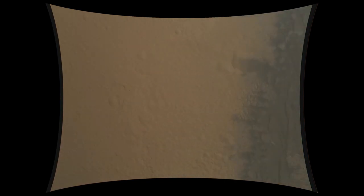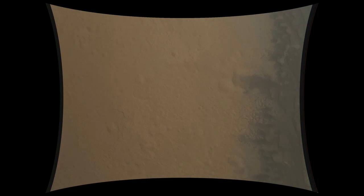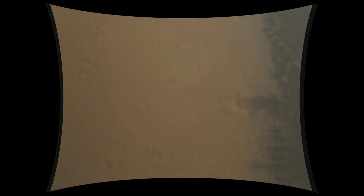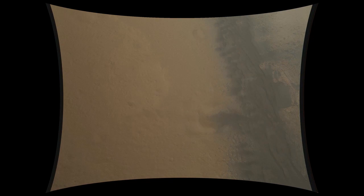We're down to 86 meters per second at an altitude of 4 kilometers and descending. We've lost tones from Earth at this time. This is expected. We are continuing on Odyssey telemetry.